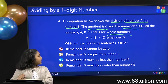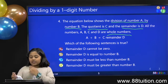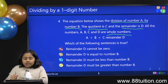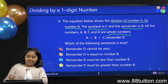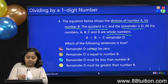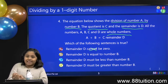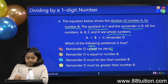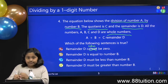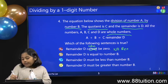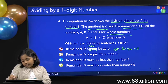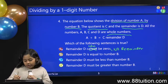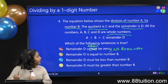Which of the following sentences is true? Option A: remainder D cannot be zero. If it cannot be zero, that means it's not true, actually. Because of course it can be zero — it can be zero. Because if it's zero, it means there's no remainder. So this is wrong, because D can be zero.